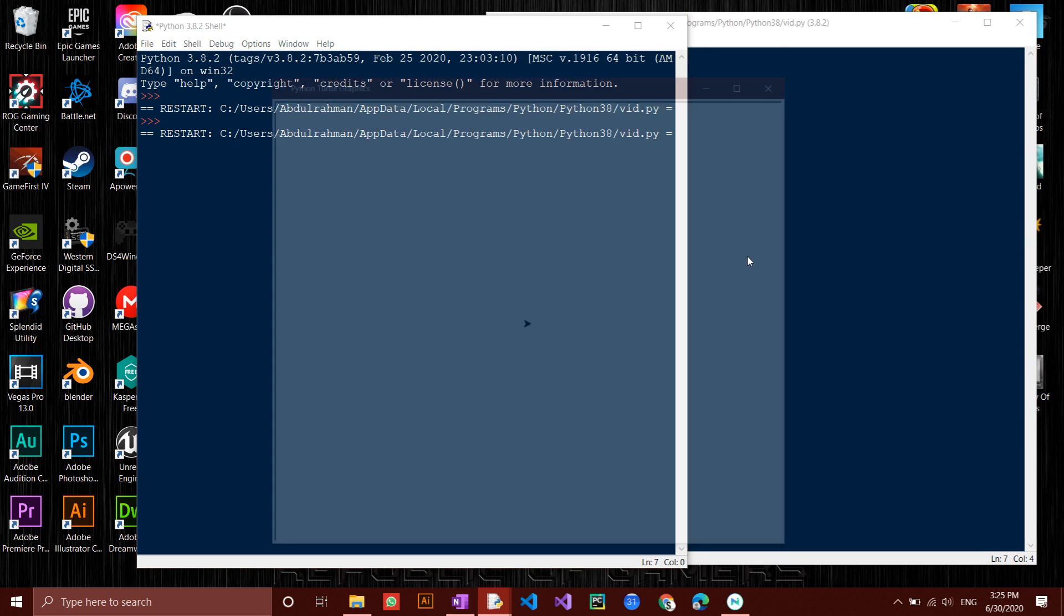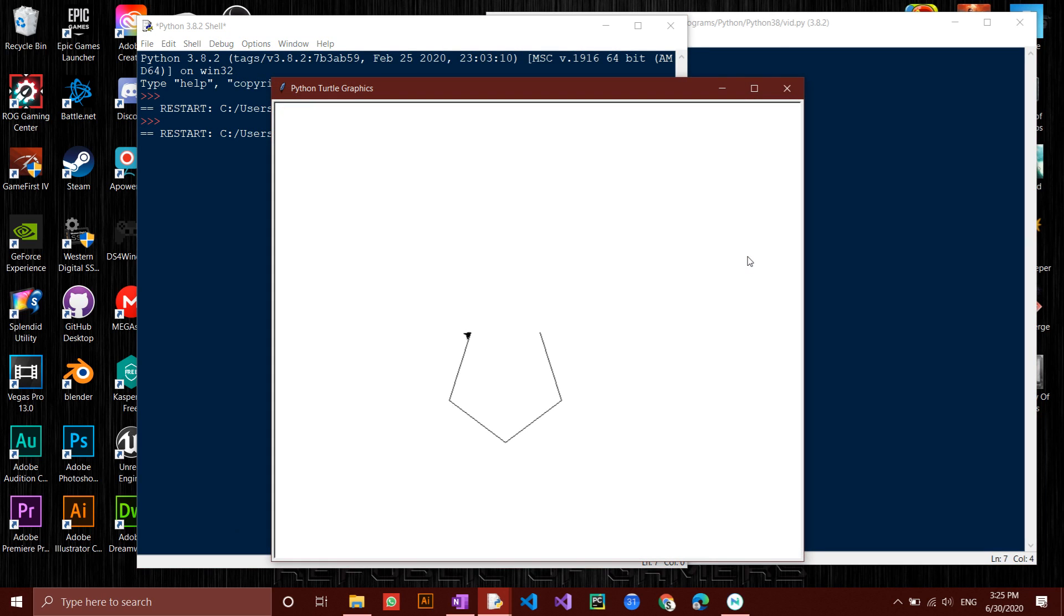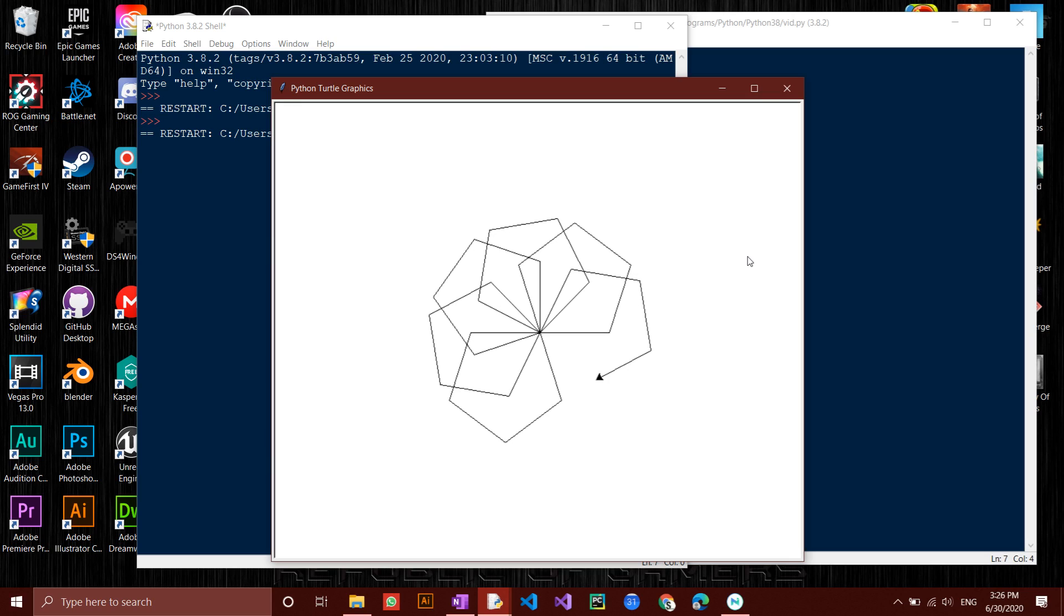F5 to run. Now you will notice that after the shape is drawn, the turtle will instantly become hidden so that you can see the full shape.